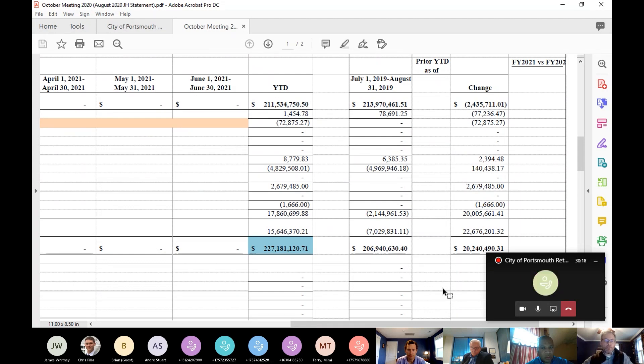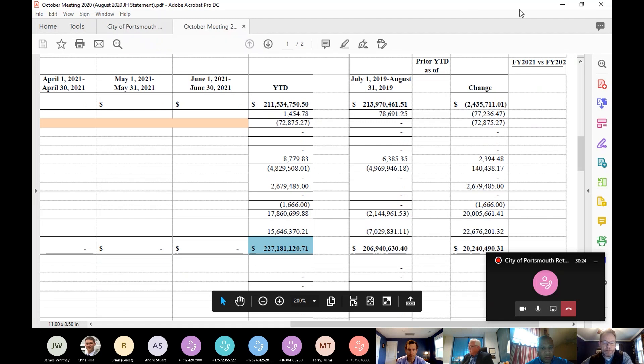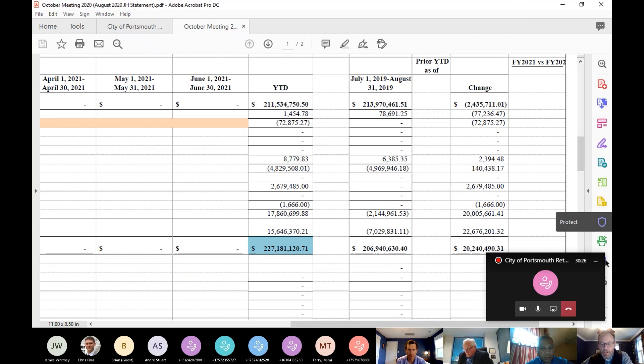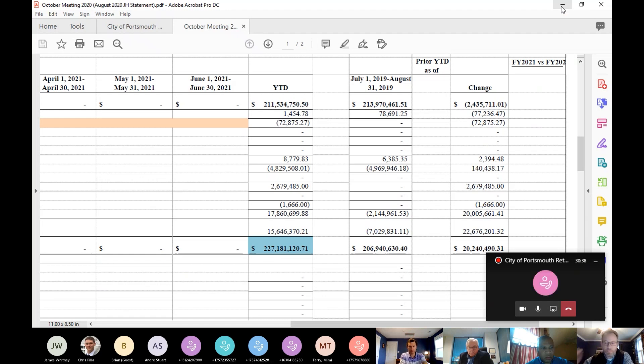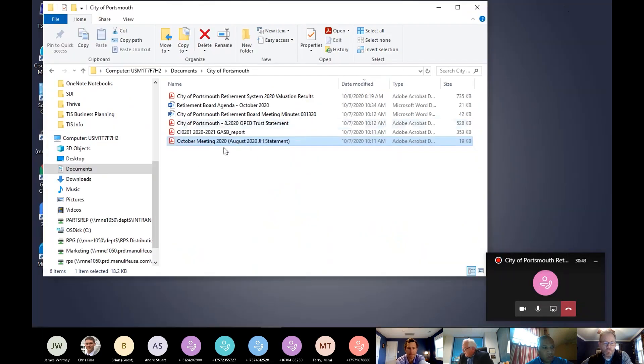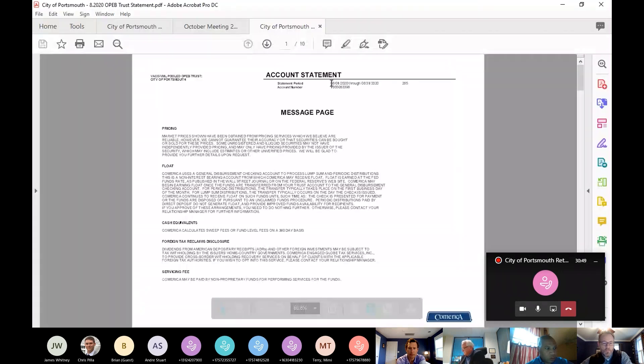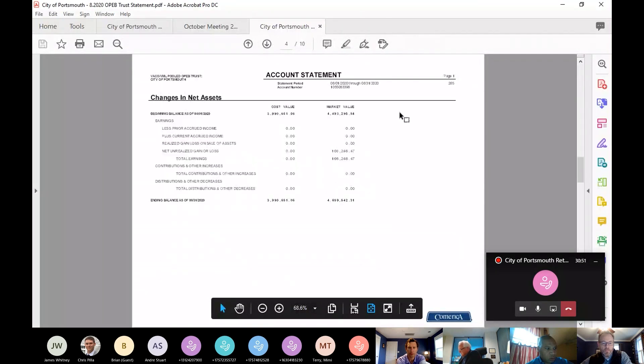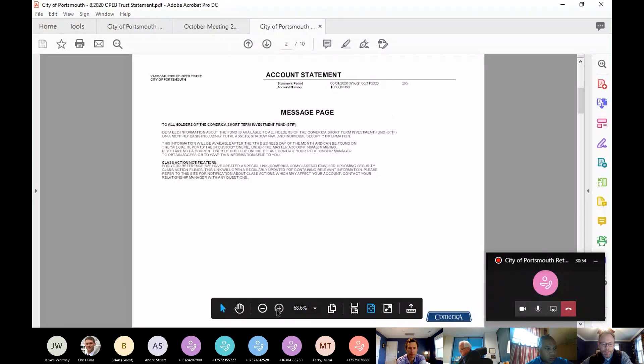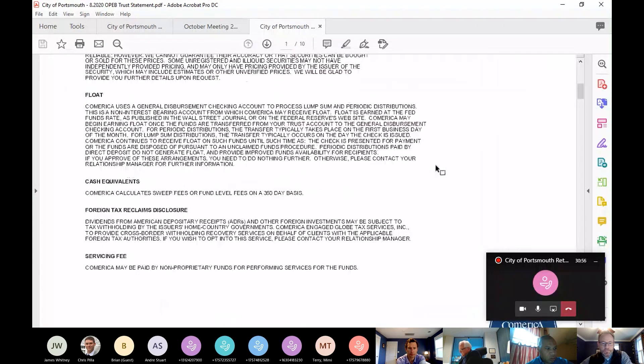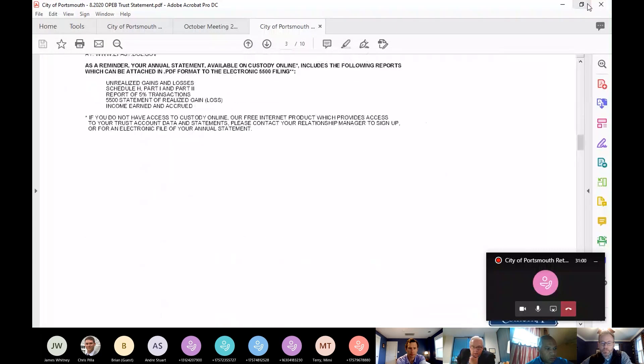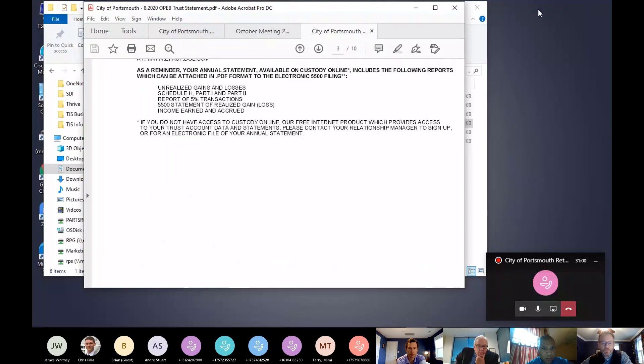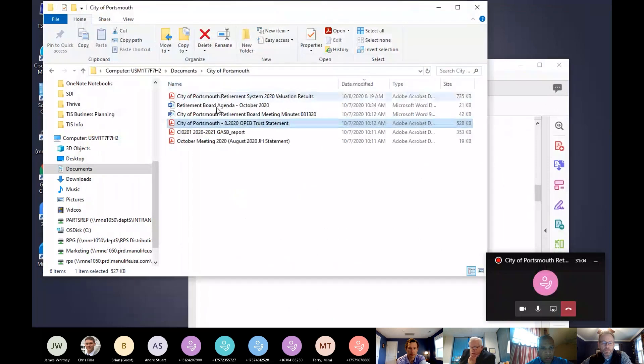The next item was the VML VACO account. That balance at the end of August is $4,659,542.31. I thought perhaps Mr. Hawley would like to comment on the annual meeting, virtual annual meeting he attended for this organization.